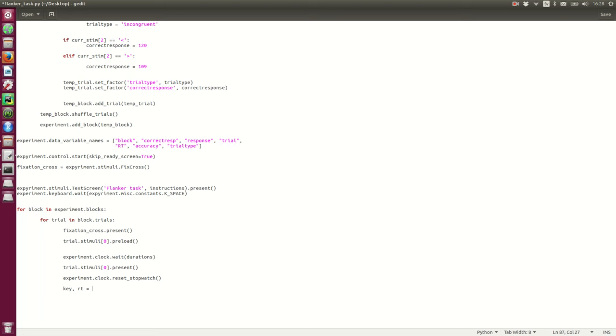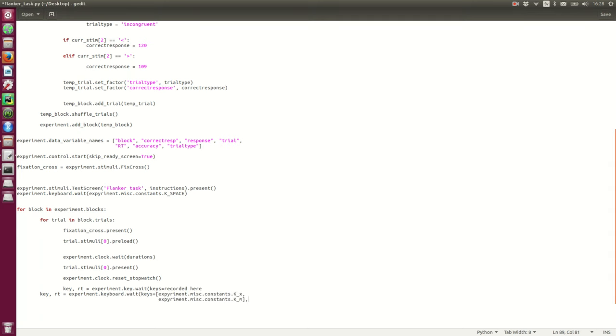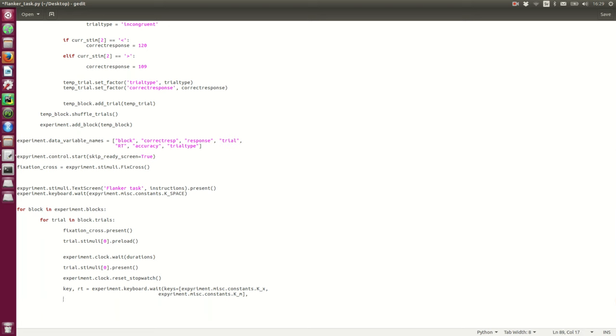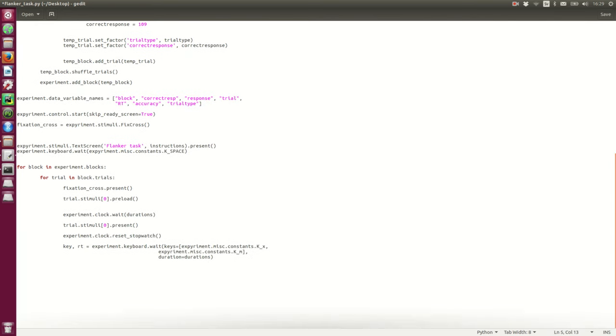So, the next thing is to record the key and the response time. So, we have experiment keyboard key. And, we wait for the keys. And, here we wait for X and M. So, I'm just going to copy them here. Right. But, also we need to set how long it's going to wait as maximum duration duration. So, now it's going to wait at the top 2,000 milliseconds. Right. But as it is coded right now when the subject presses either X or M it's going to end the trial.